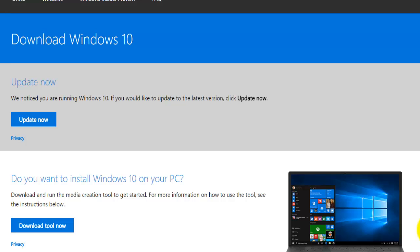And from there you can proceed to install Windows 10 or even do some system repairs as well.